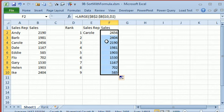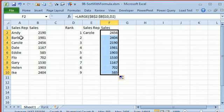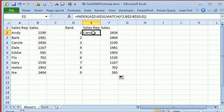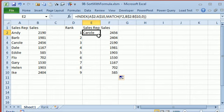And then to get the person's name, so we need to go find this 2456 in this list, it's the 3rd item in the list, and then grab the 3rd item from this list. That is a MATCH to figure out where it is, and an INDEX.